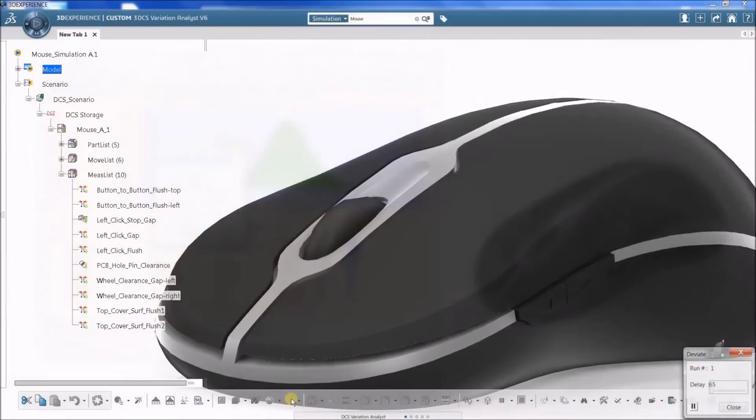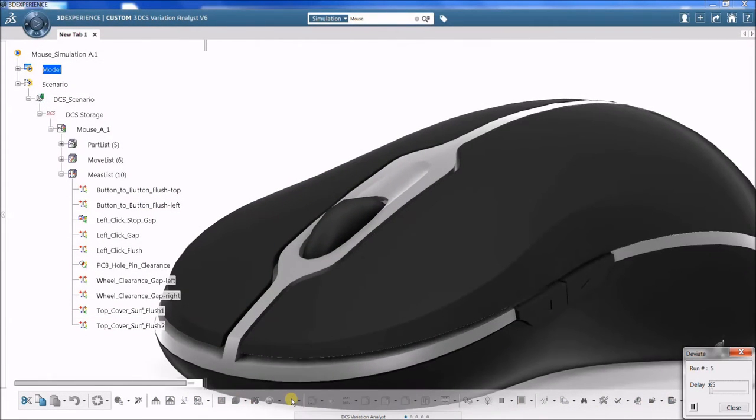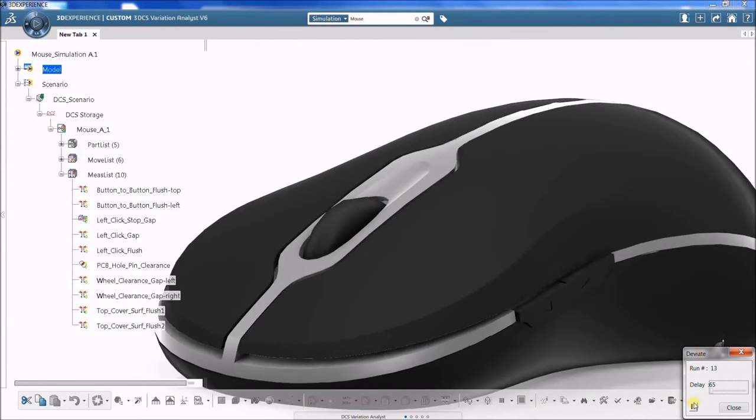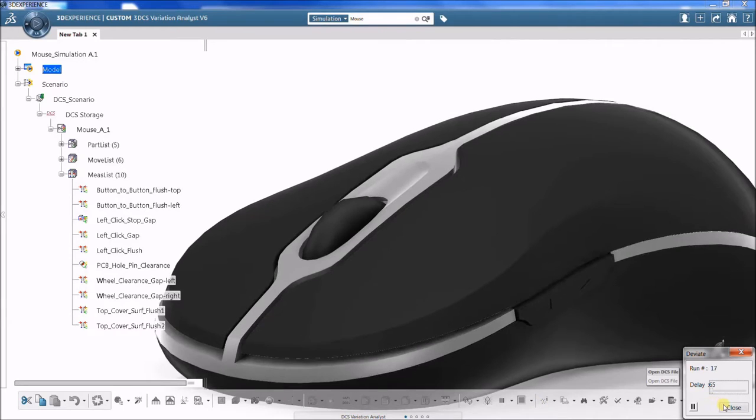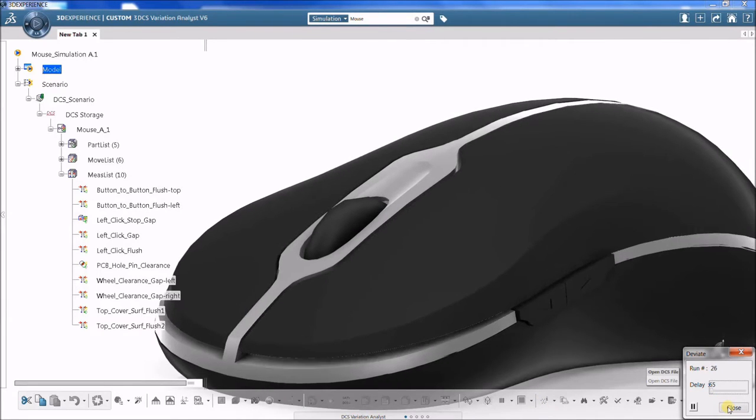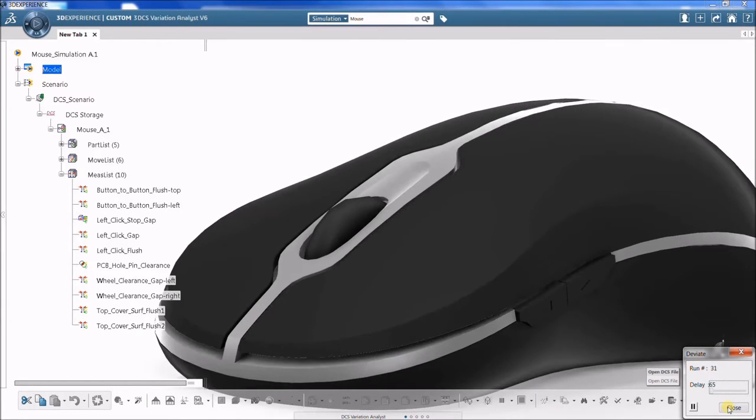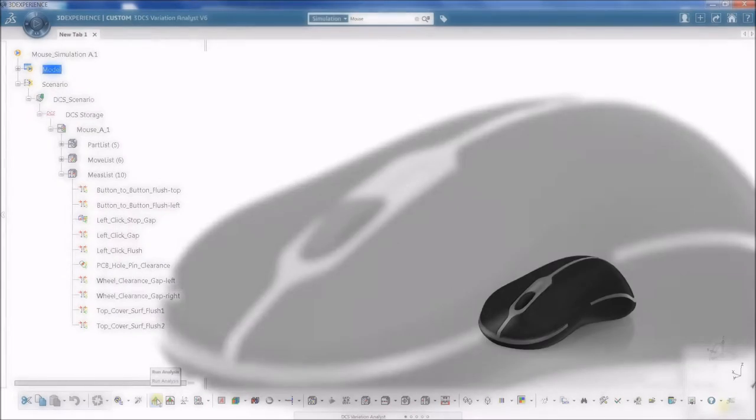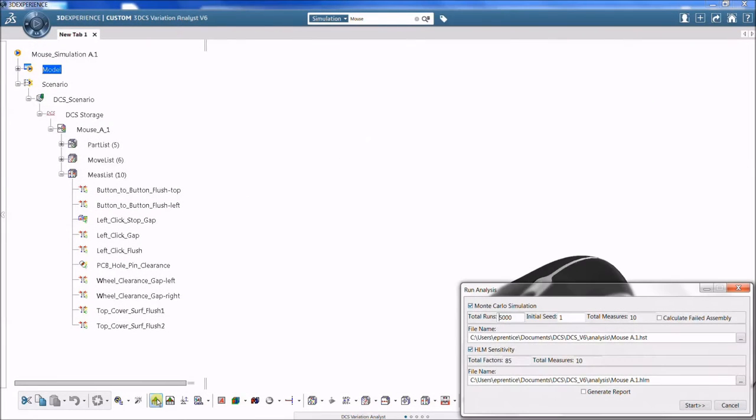It works by varying an individual tolerance to a high, low, and median position, while holding the rest of the tolerances within a model at their nominal values. This process is repeated for all toleranced features.